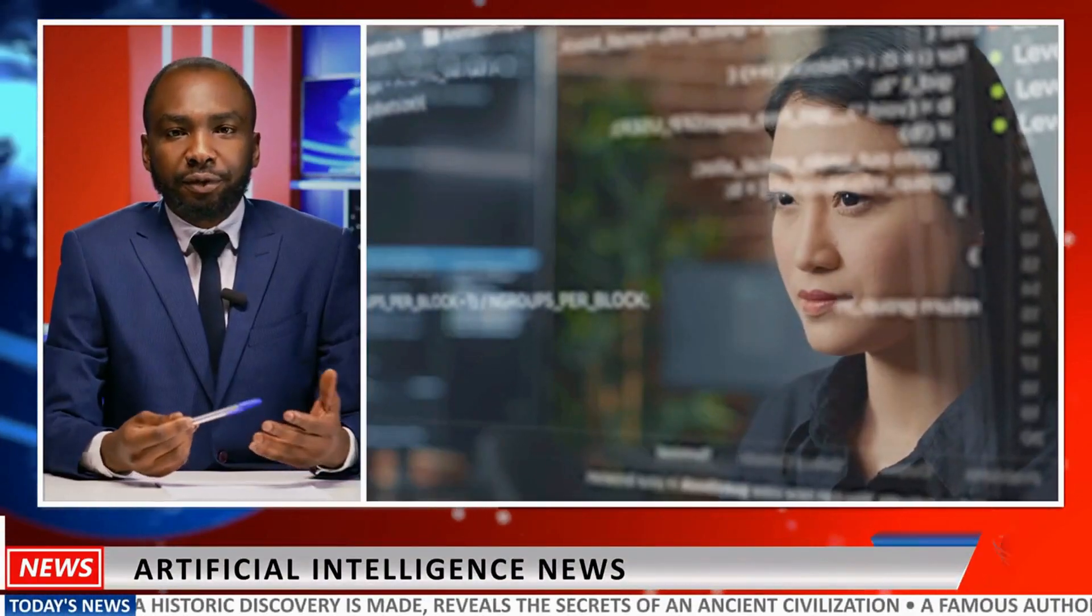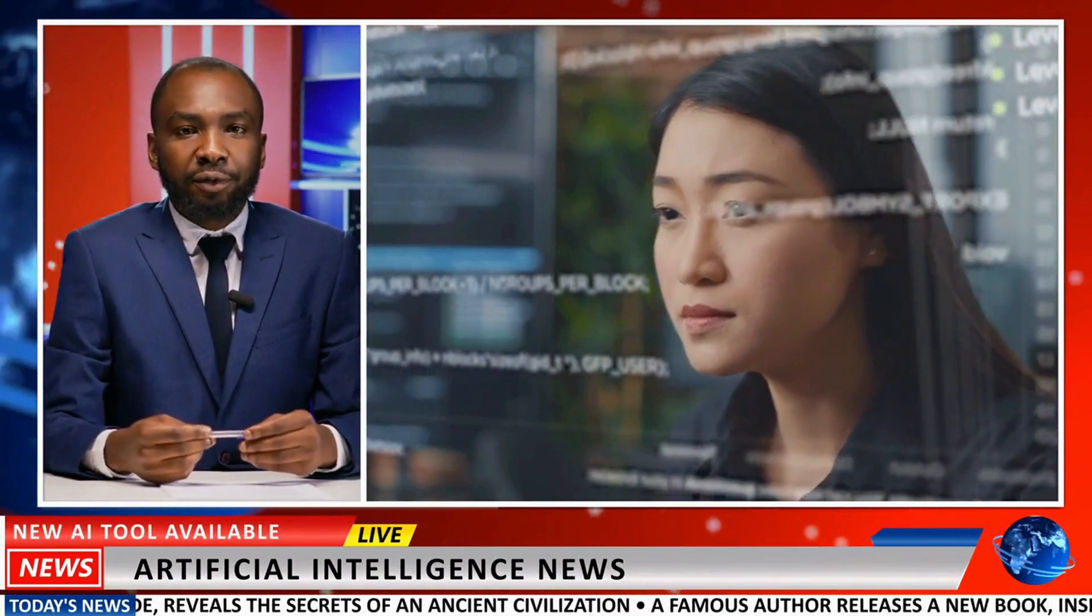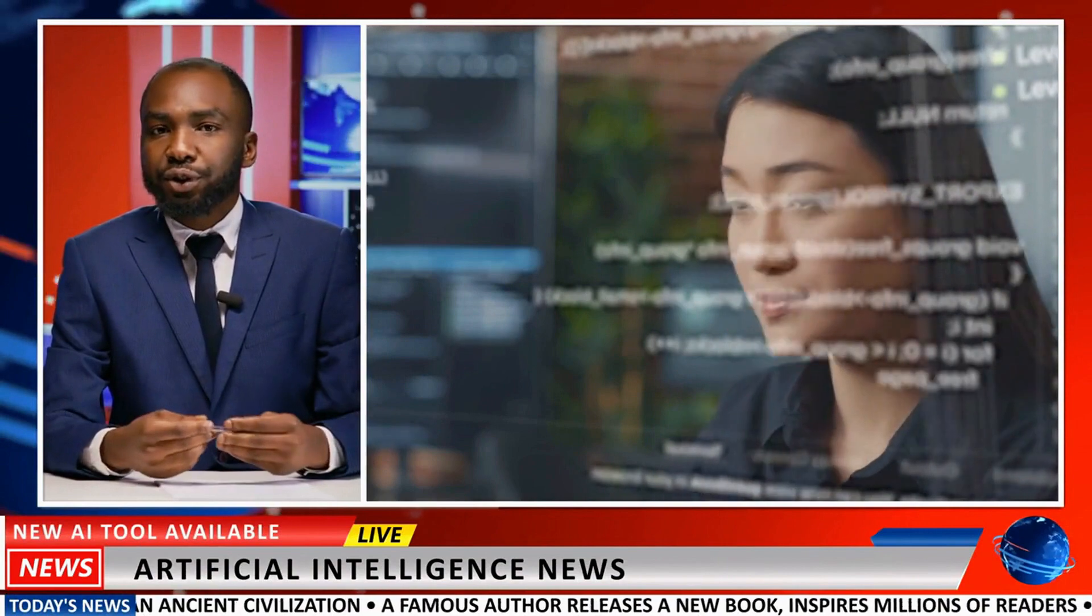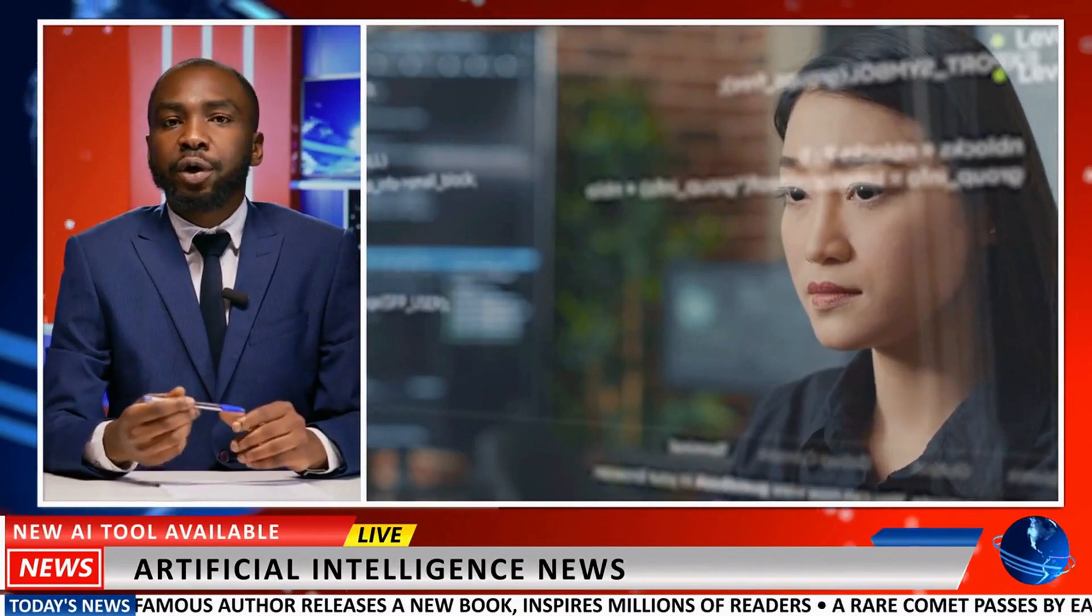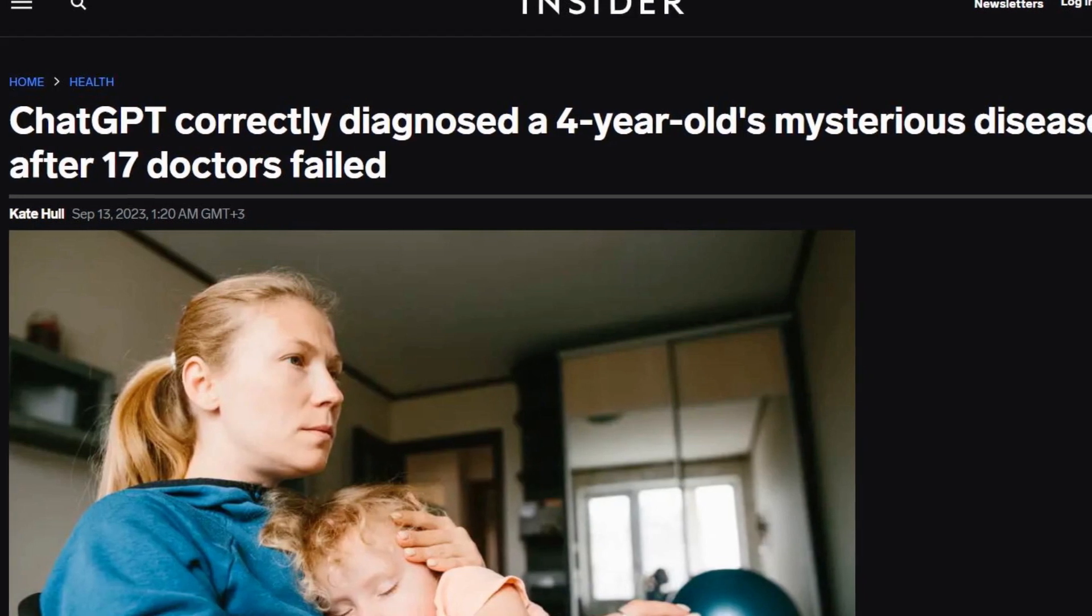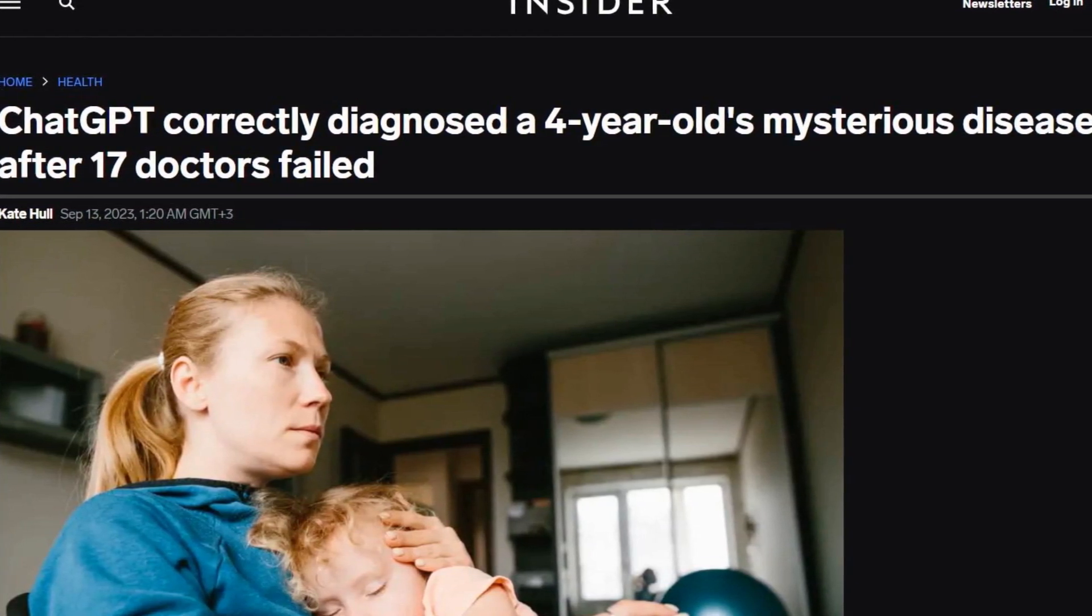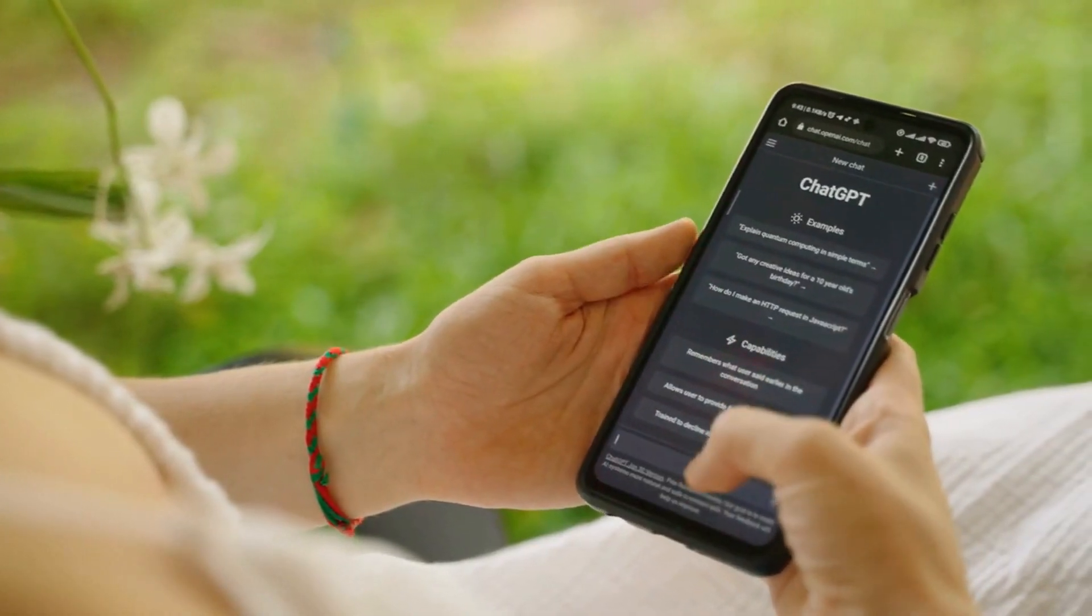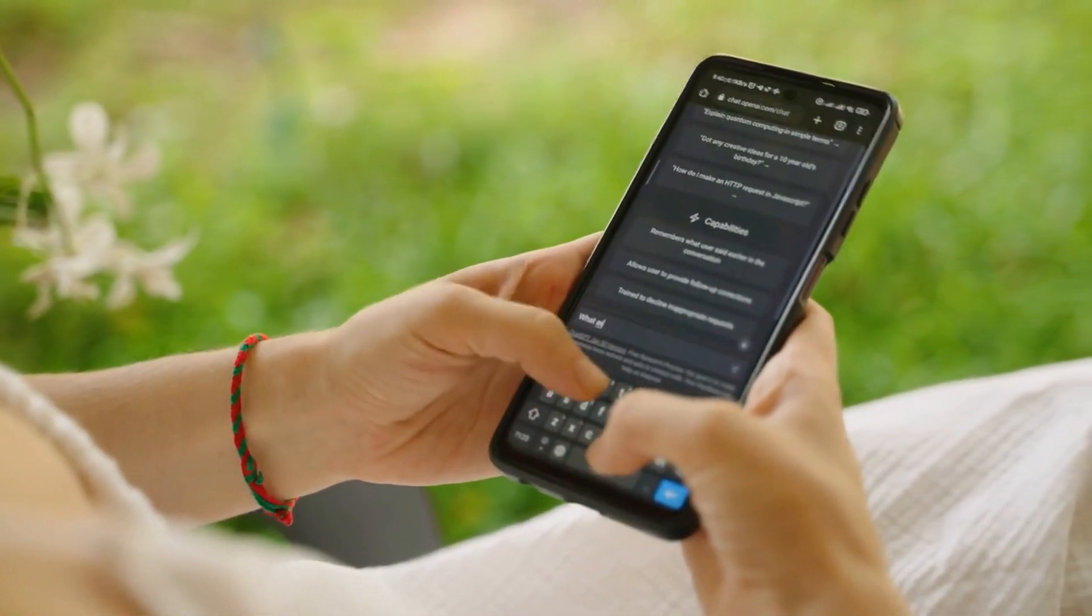What truly caused a media explosion and numerous discussions was how ChatGPT correctly diagnosed a mysterious illness in a four-year-old child after 17 doctors couldn't. The child was experiencing multiple symptoms, including pain and stunted growth. After three years of doctor visits, his mother turned to ChatGPT.